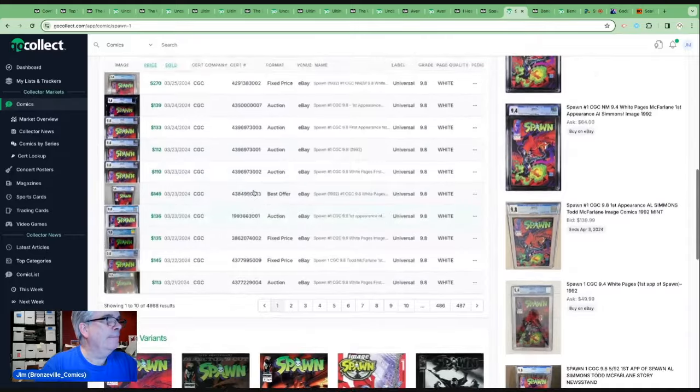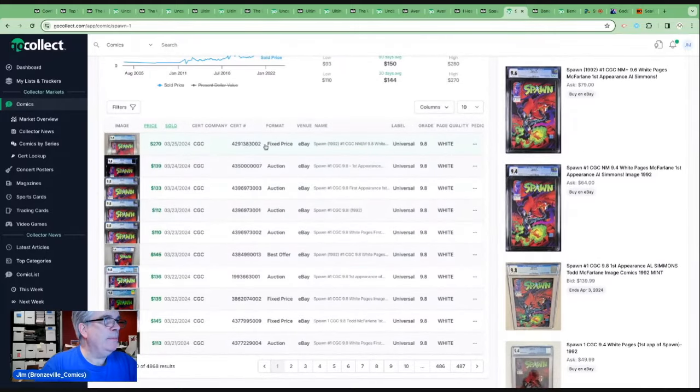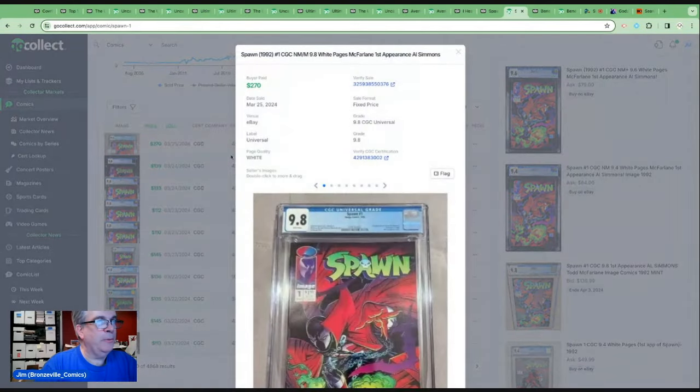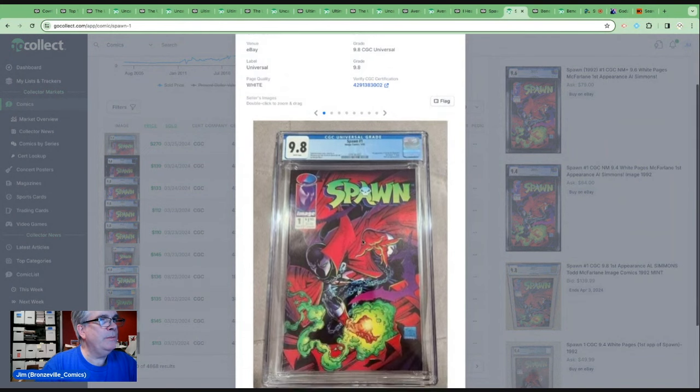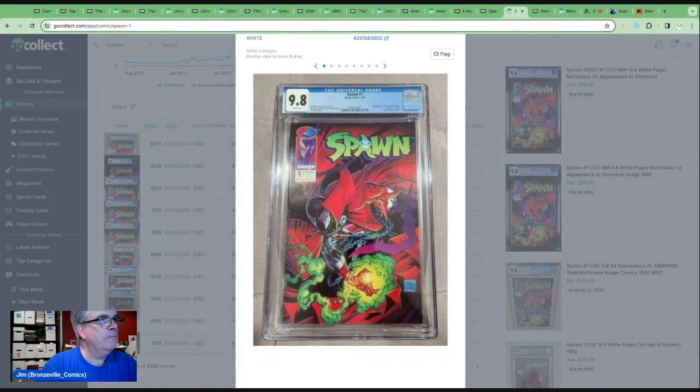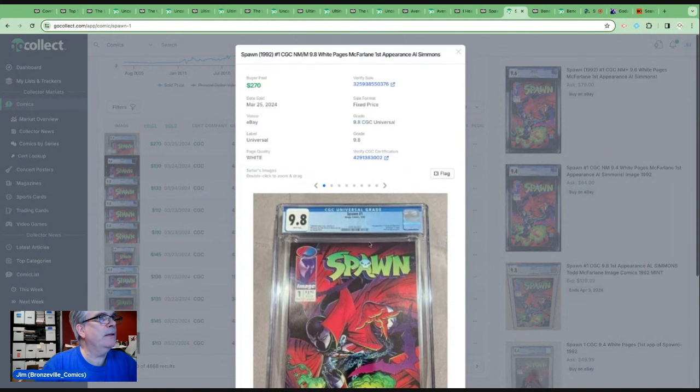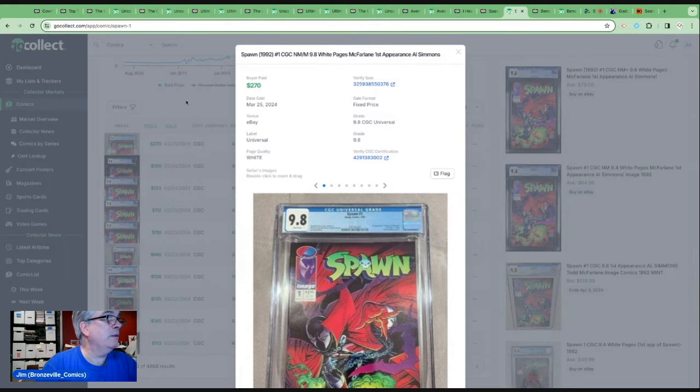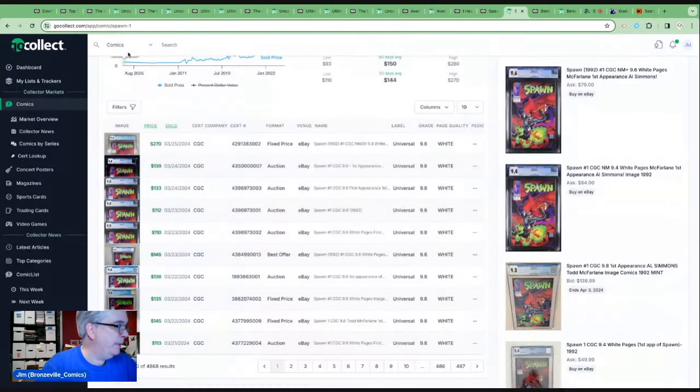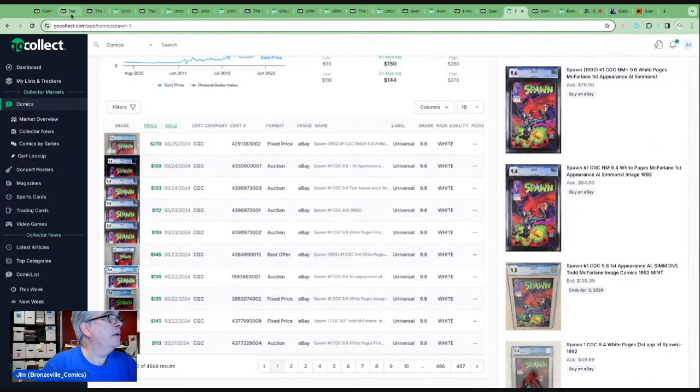But this one sale intrigues me, $270, like double what it had been going for. Obviously auctions and fixed prices are different. Listen, there are 11,707 9.8s on the census. That's almost half of the population, 69 9.9s and six 10s. This doesn't even appear to be any of the error variants or anything. So that was a healthy price paid for a Spawn number one.